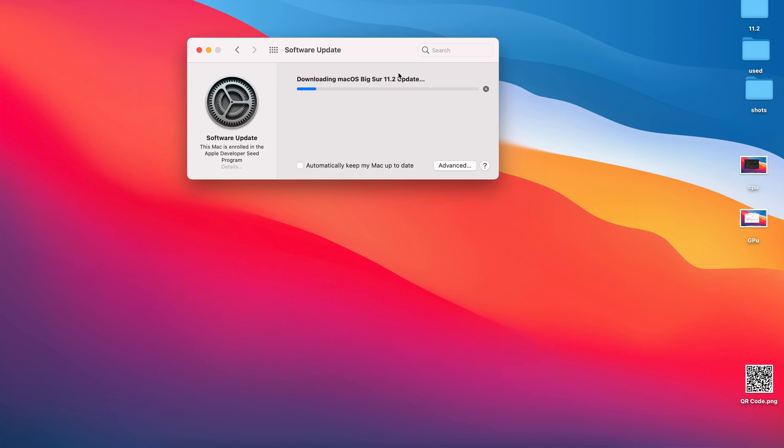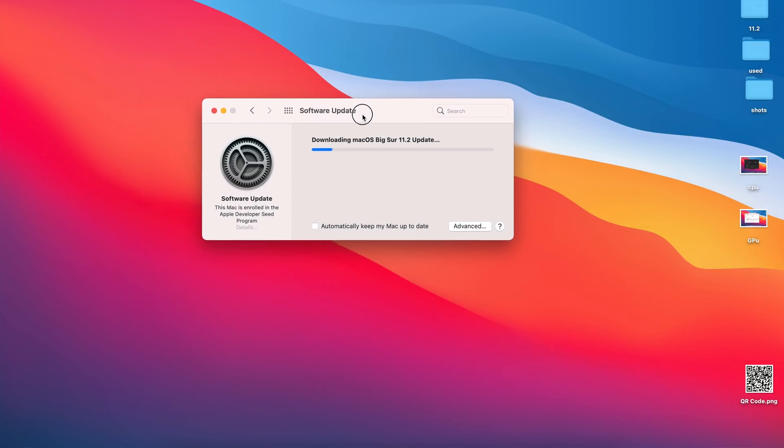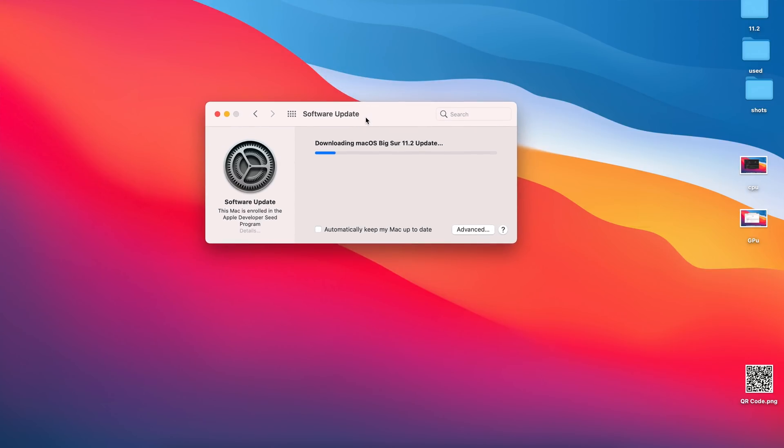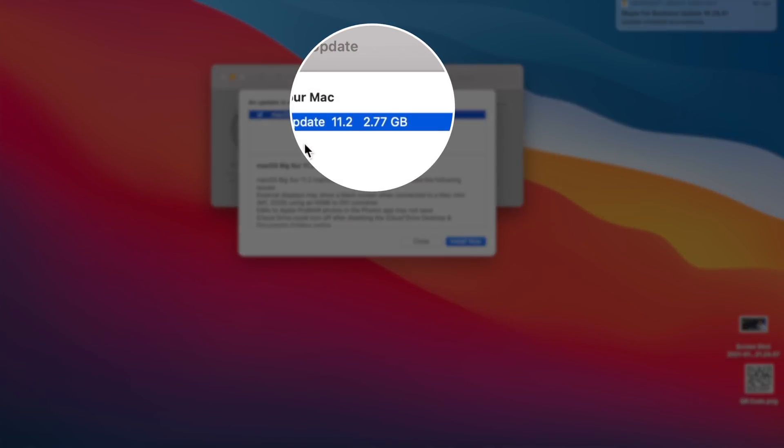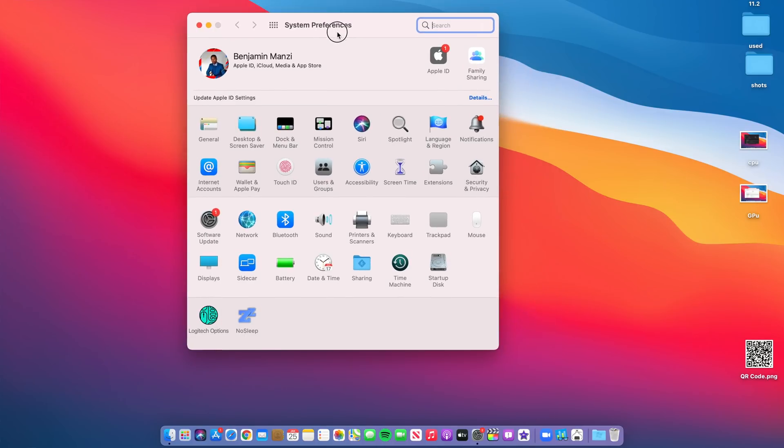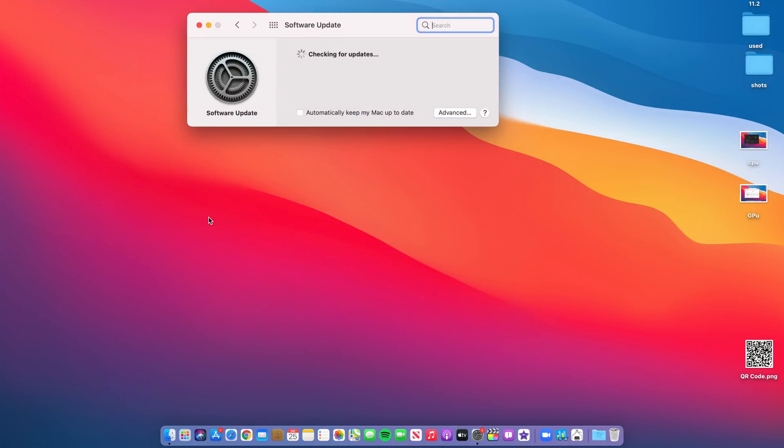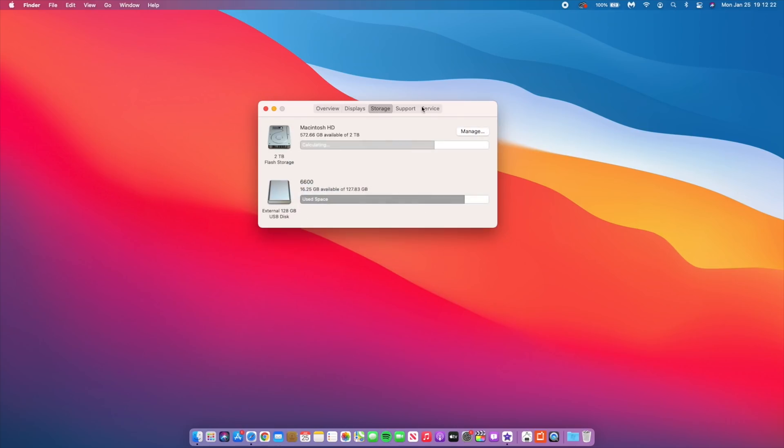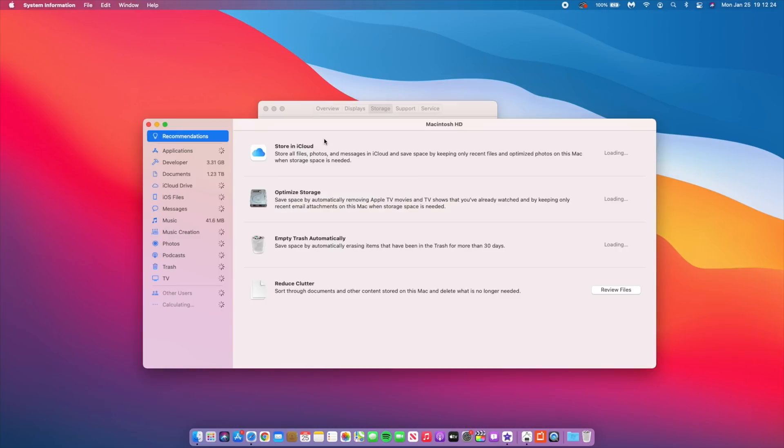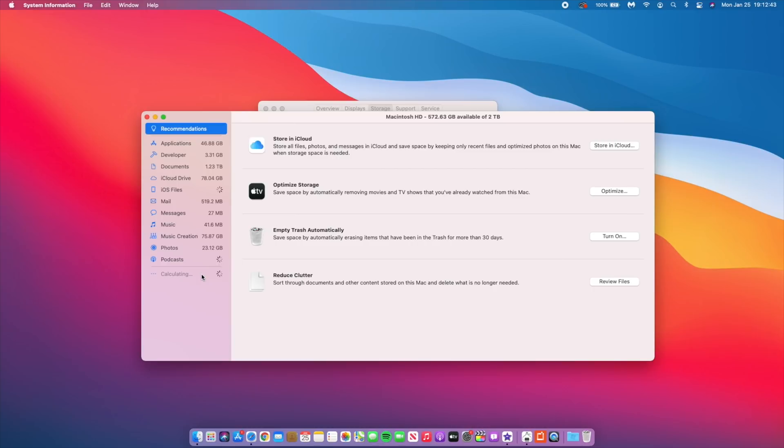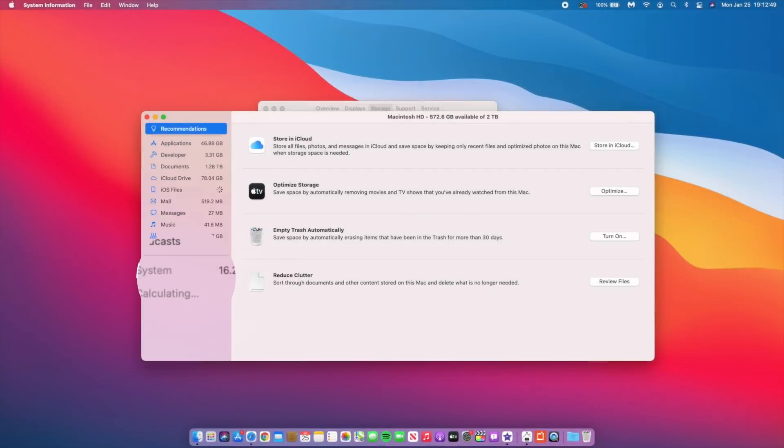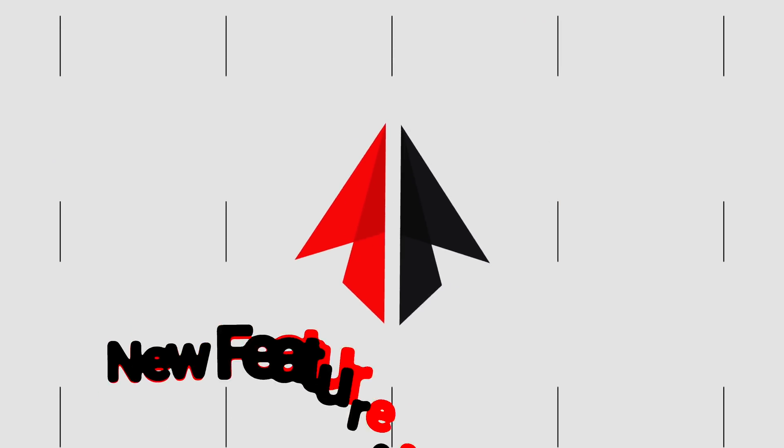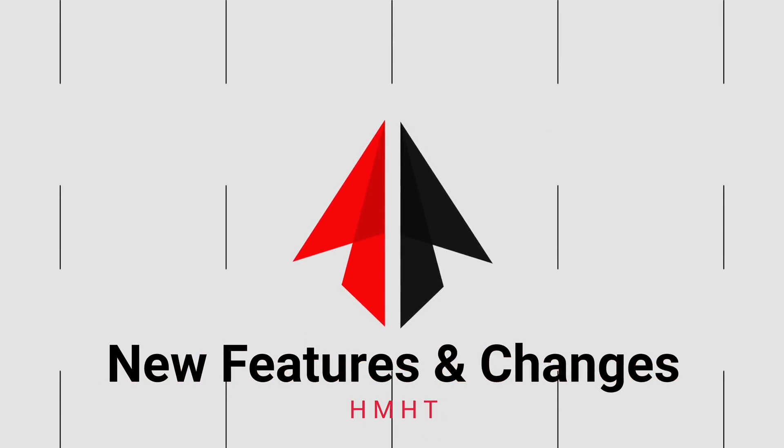So finally we have the answer to what most people longed for and it's macOS Big Sur 11.2. The update size was actually 2.77 gig so not too big of an update but if you're updating from 11.1 or 11 then expect this update size to be somewhere between 5 to 7 gig. If we go to the storage section just to see how much space is being taken up by this system storage, you can see that here it's taken up 16.21 gig. Now let's look at the new features and changes that came on this update.